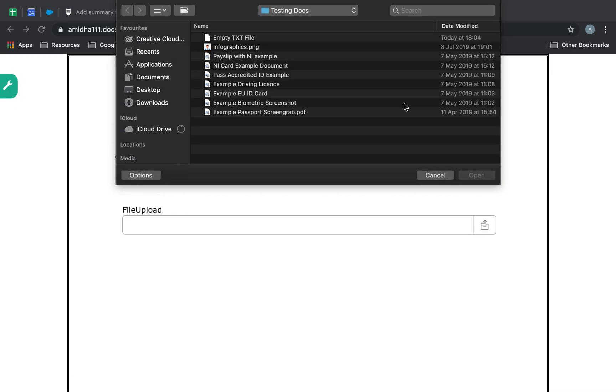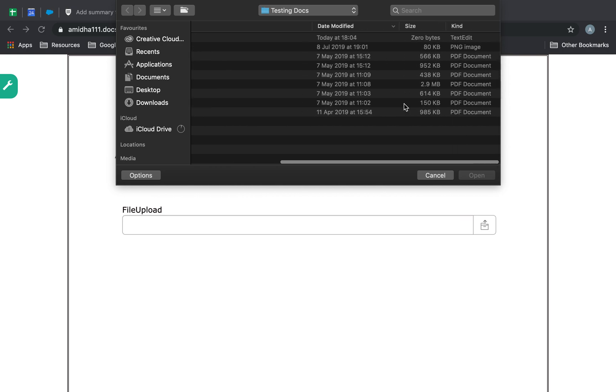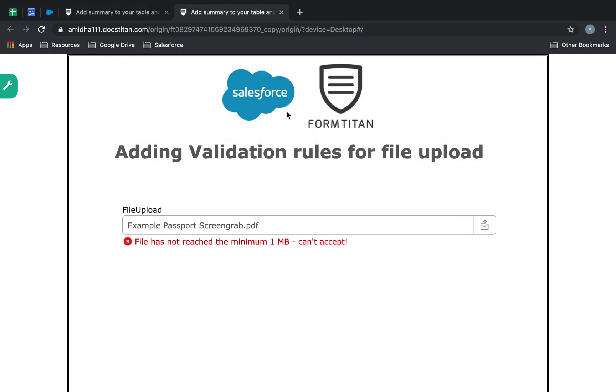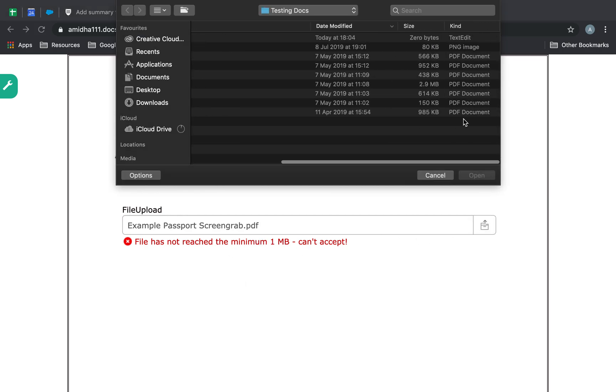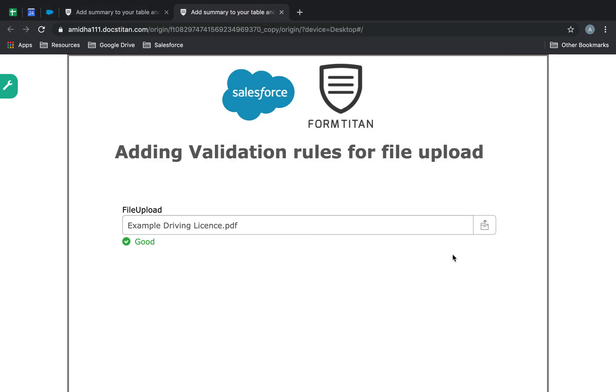Which is 985 kilobytes, so we won't be able to accept that because it has not reached the minimum 1 megabyte. But if I choose something like 2.9, it is happy because it reaches that limit.